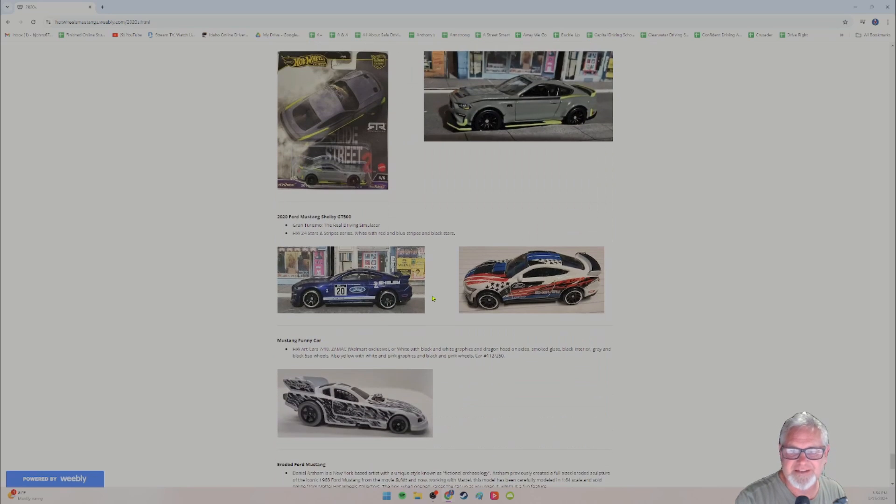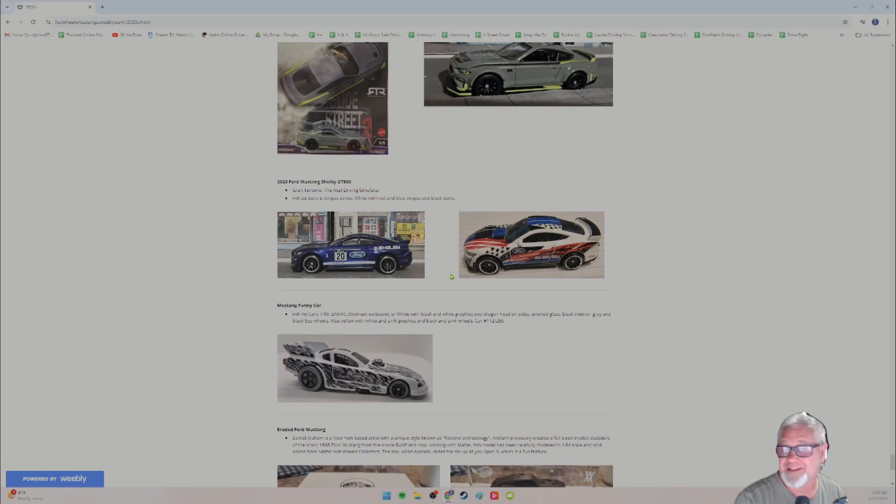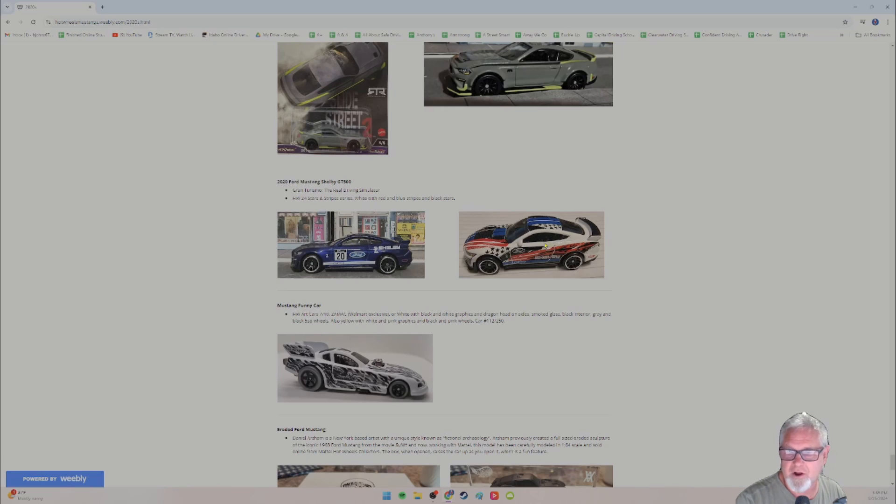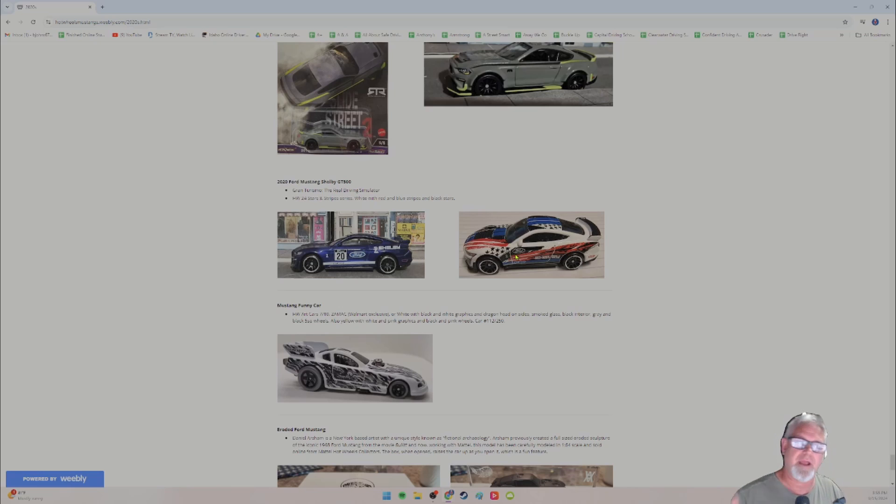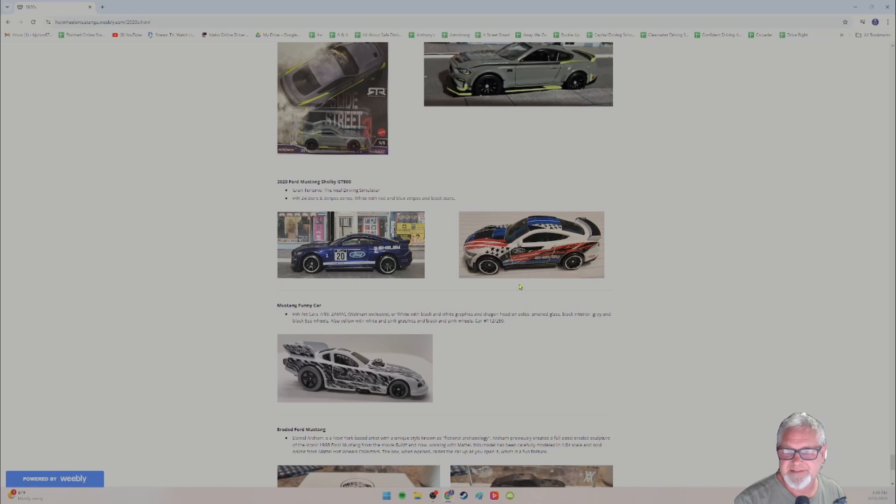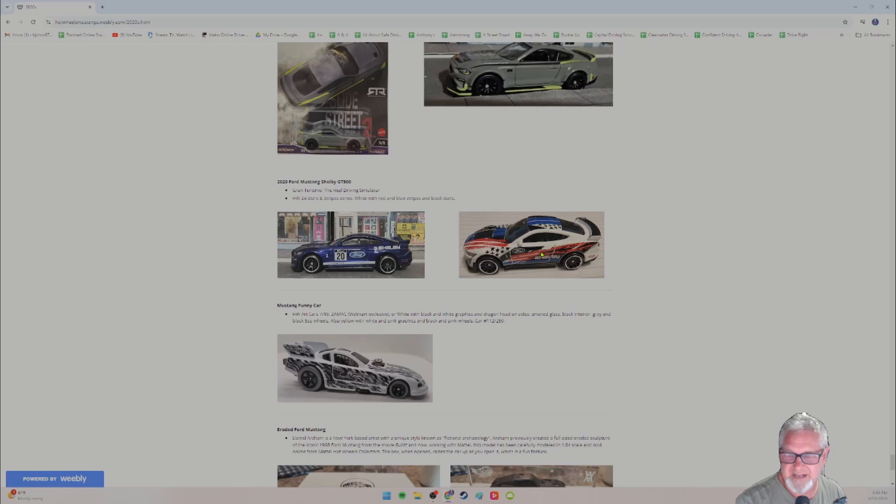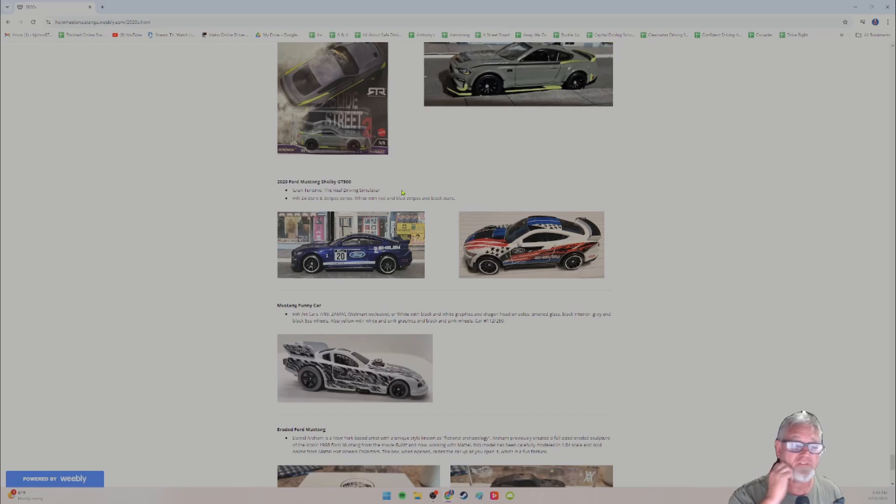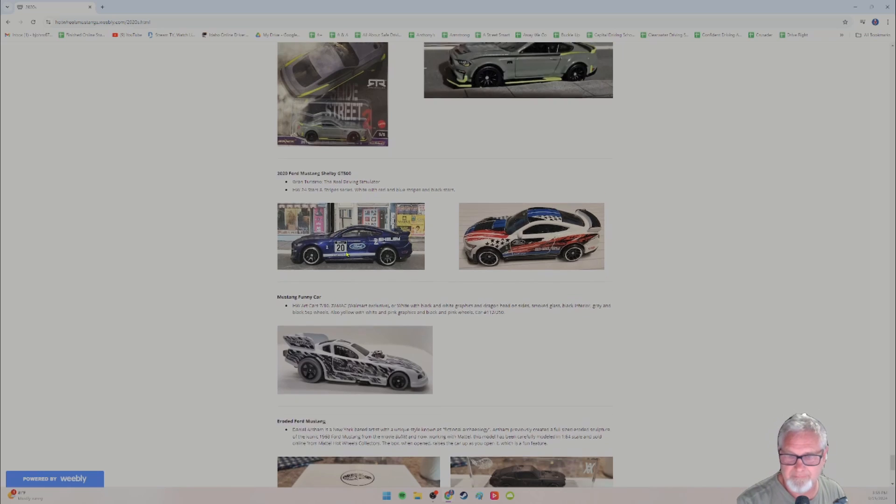The 2020 Ford Mustang Shelby GT 500 in the Gran Turismo, the real driving simulator series. I don't know why I didn't take a picture of the blister pack. I just forgot. And then you could also get the same car in the Hot Wheels 24 stars and stripes series white with red and blue stripes and black stars every year. Pretty much Hot Wheels does like right around the summertime. They do like a American flag set and Mustangs have been in that set several times. So definitely a big difference. The one on the left, the Gran Turismo higher quality casting compared to the one on the right, which is kind of your standard Hot Wheels. It doesn't even look like the same car to me. And I do need to add some more information on, it looks like I'm missing like what kind of wheels, et cetera, the color of the interior. I try to include all of that.